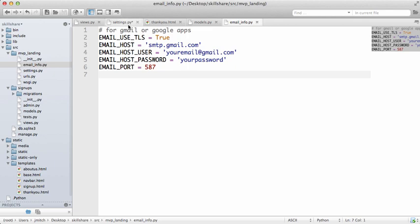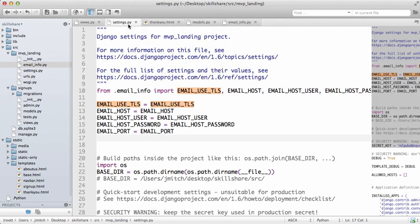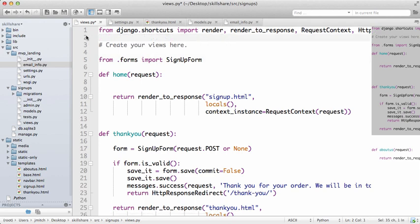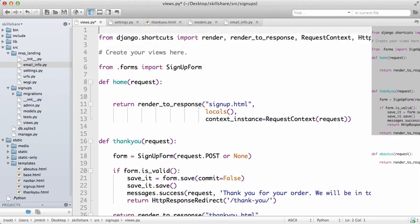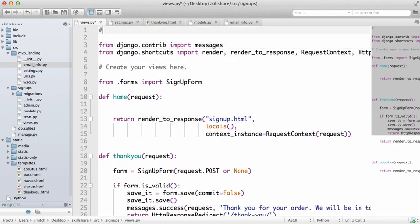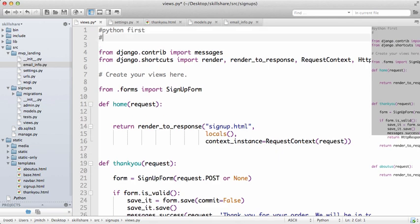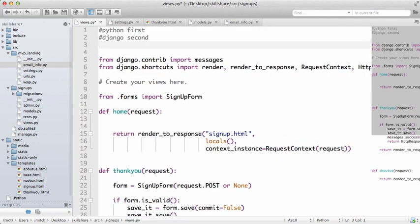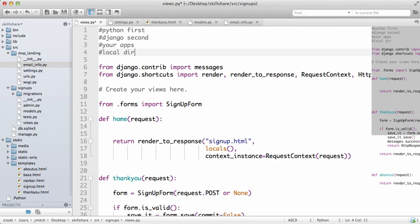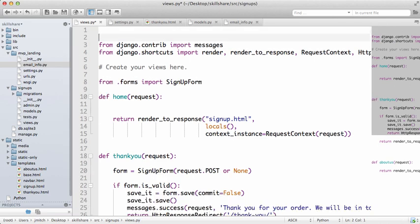So let's leave it like that. Now with this email_info, this has to be correct in order for this next part to work. So open up views.py and let's actually move this up. It's best practice to have Python first, Django second, and then your apps, and then local app.